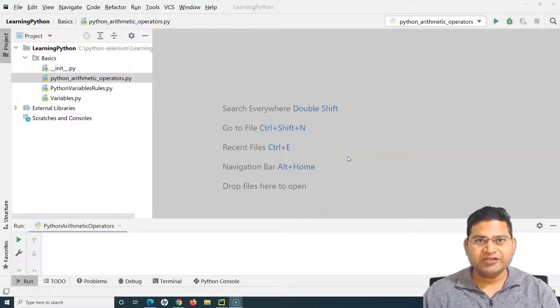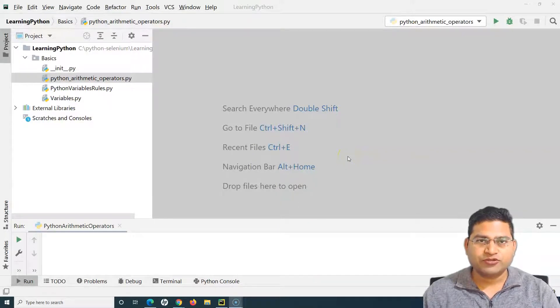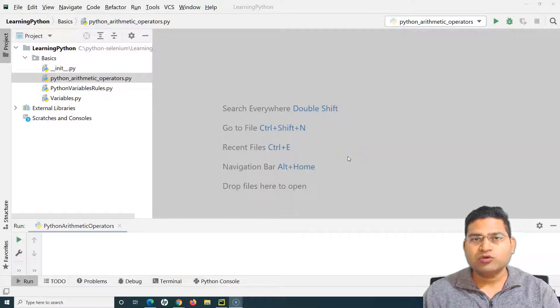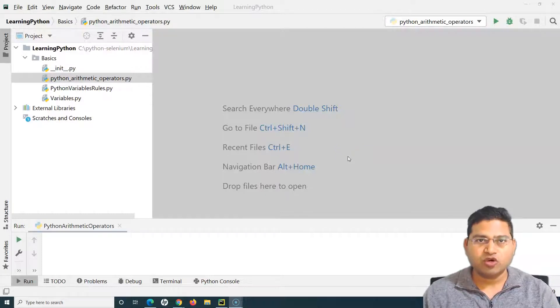Hello, everyone. Welcome again. In this Python for Tester tutorial, we are going to learn about arithmetic operators in Python.